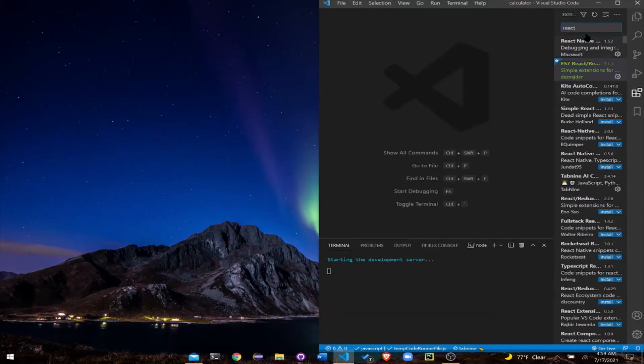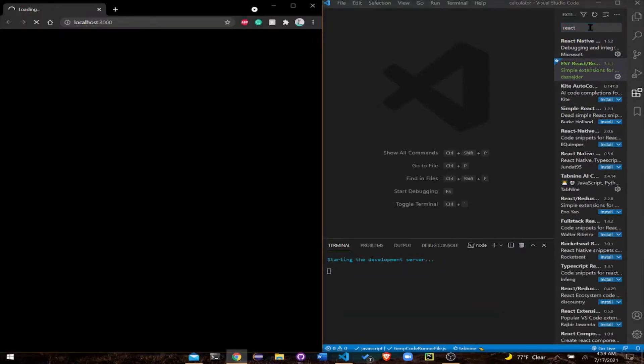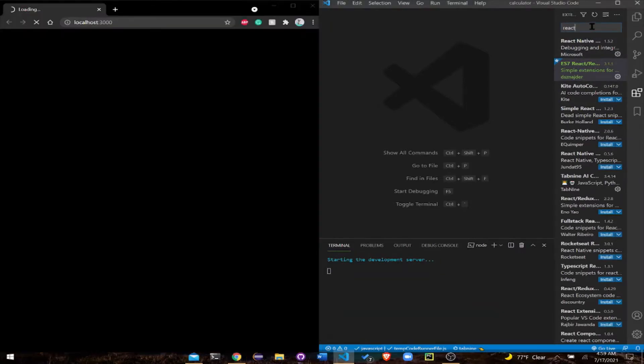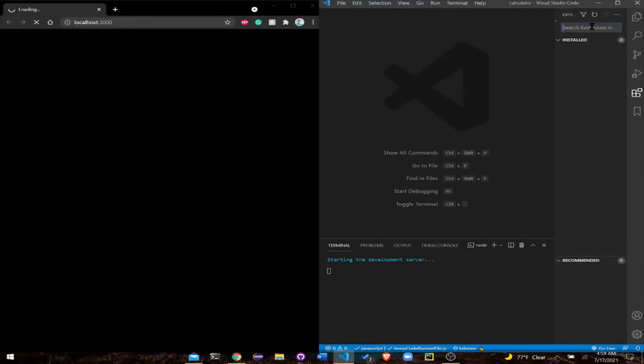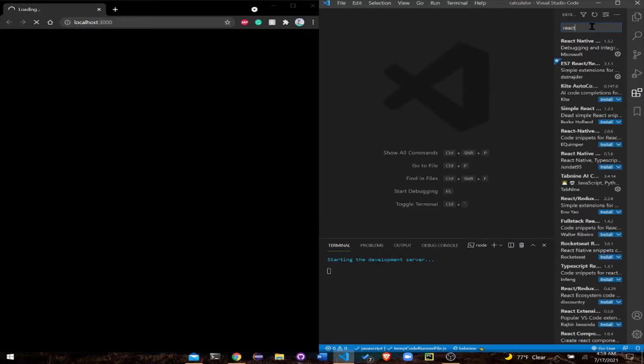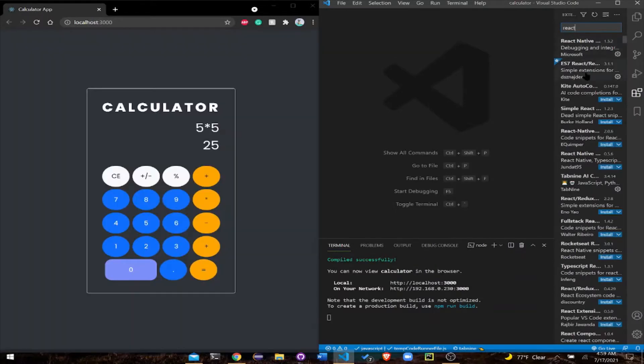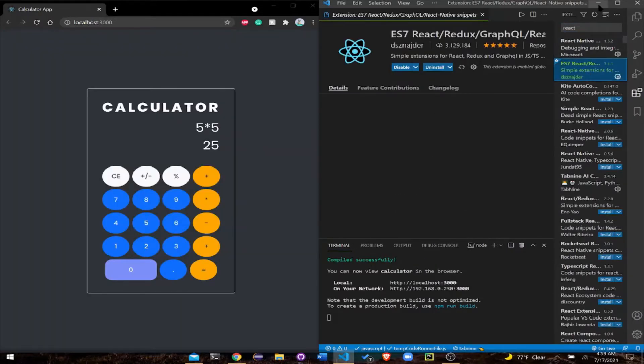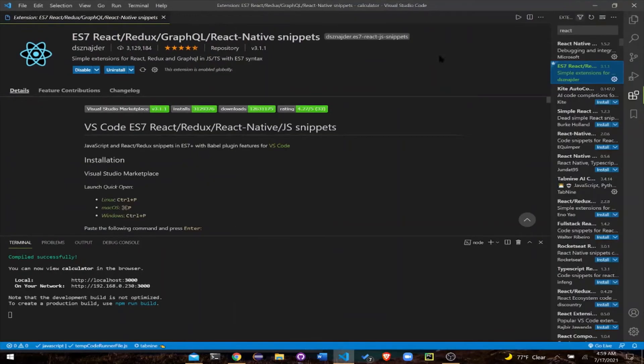Before we move forward, you're going to have to go into your extensions and make sure that ES7 is installed, because this is going to help you with a lot of snippets to make your productivity faster.